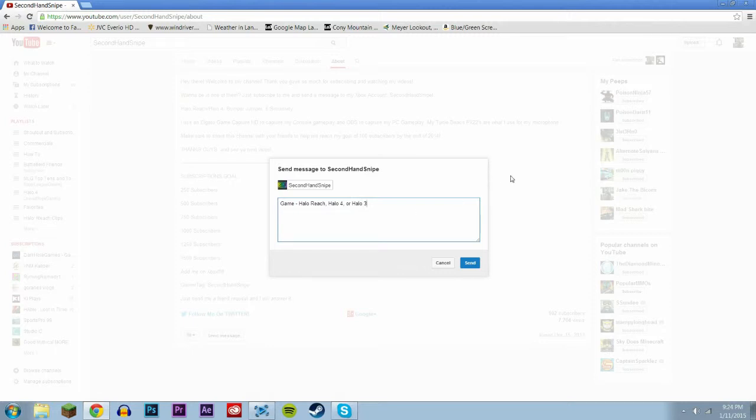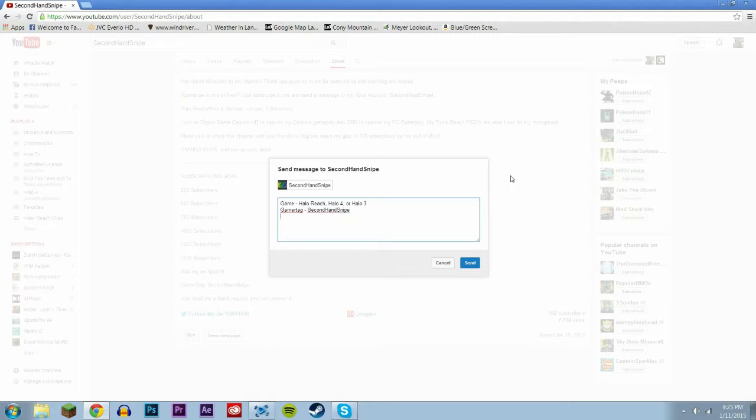And then second one, this is going to be your gamer tag. So like mine would be secondhandsnipe. And then this is going to be the clip, like the actual clip name.